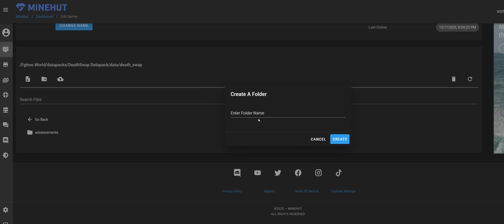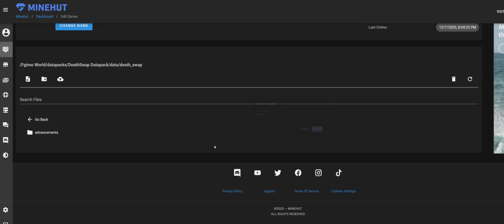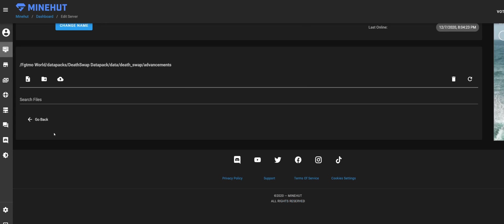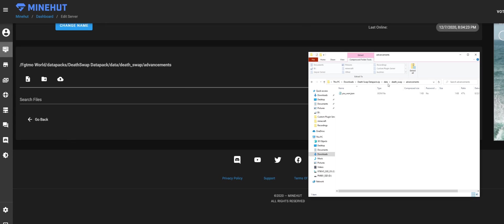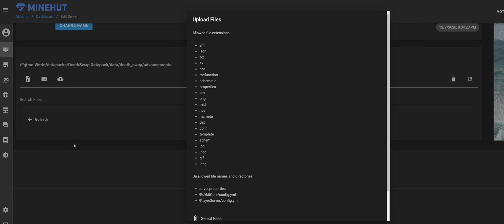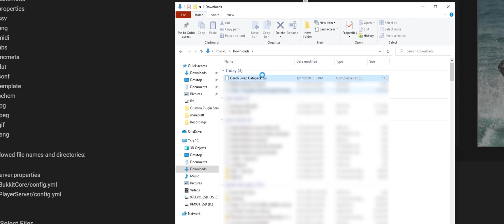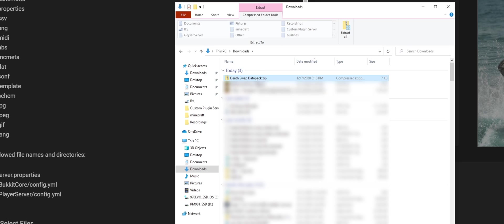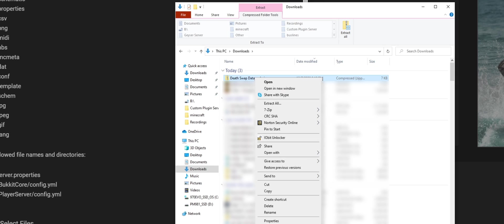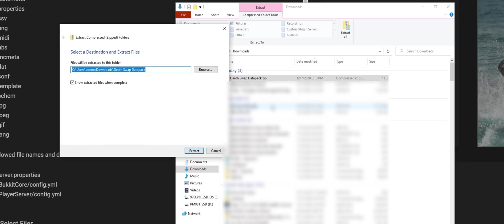So we're going to go into the advancements folder and we've got to upload this. We're going to upload files. Now before we select the file, we have to go back to our downloads. You could have done this earlier, but we're going to extract all, click on extract. Now we have a folder as you can see.